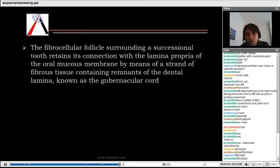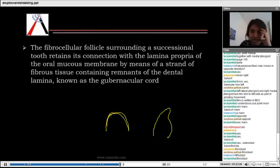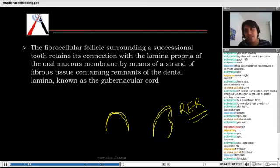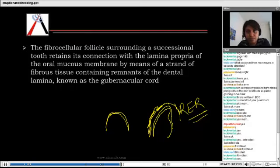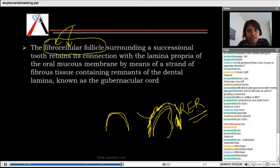Whenever eruption is taking place, the enamel organ gets condensed and forms the reduced enamel epithelium, which covers the tooth. This reduced enamel epithelium develops a kind of condensation around it, and this condensation is called the fibrocellular follicle. It is fibrocellular — it has cells and fibres getting condensed around the erupting tooth.